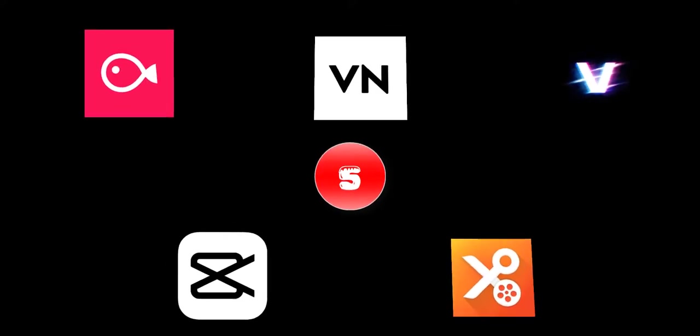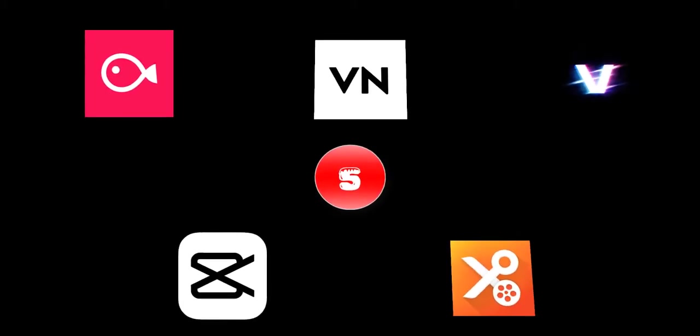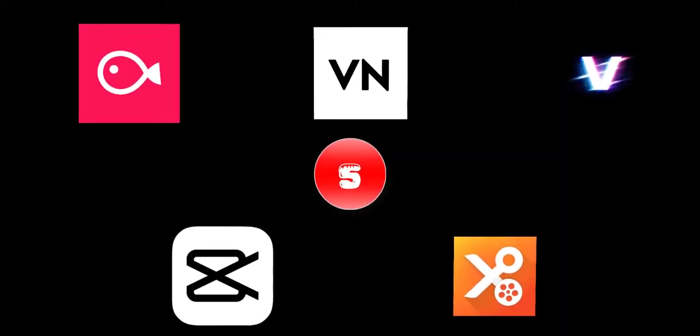But I actually broke this down into a more appropriate or shorter video. The number five, or the fifth application I'm going to choose for the best application, is actually called VN Video Editor.